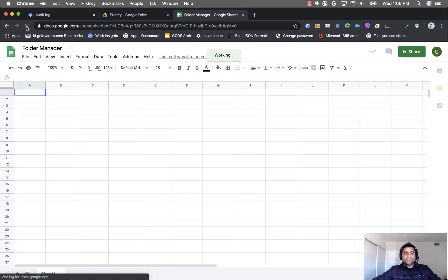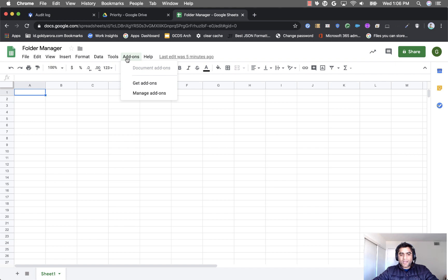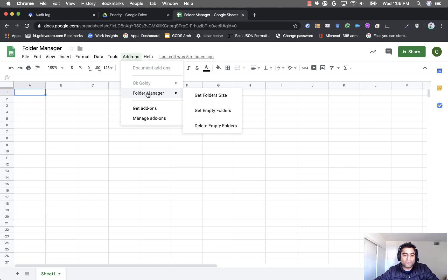Once you refresh you will need to go to add-ons. Under add-ons you will find a new add-on which says folder manager or whatever name you have given to your script. Under folder manager you will see these three functionalities here.